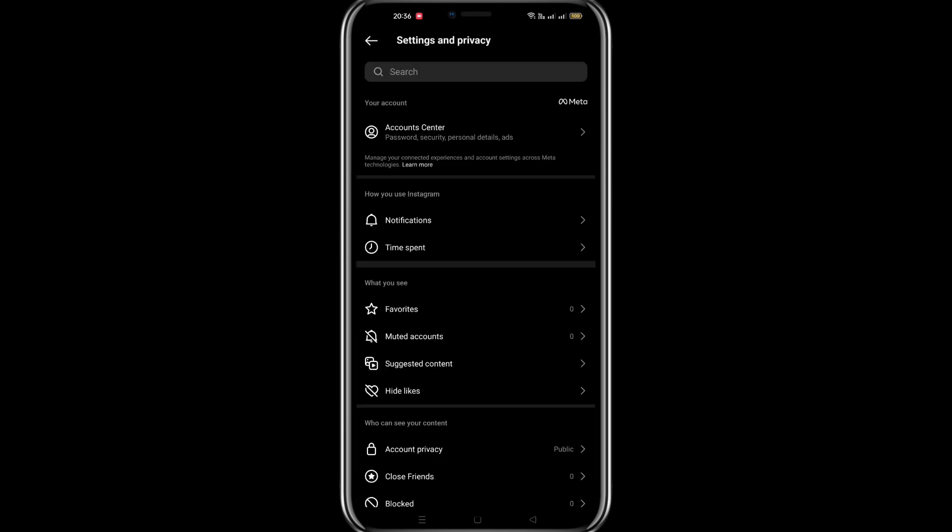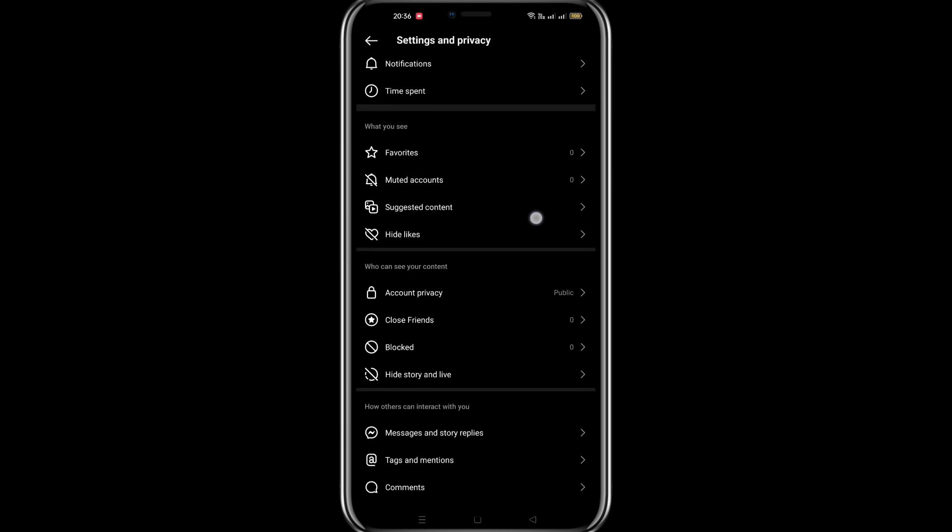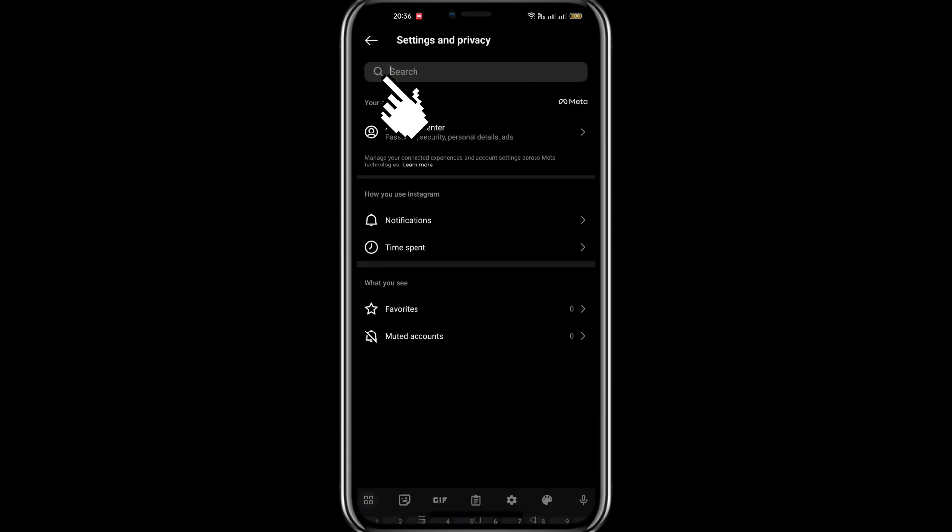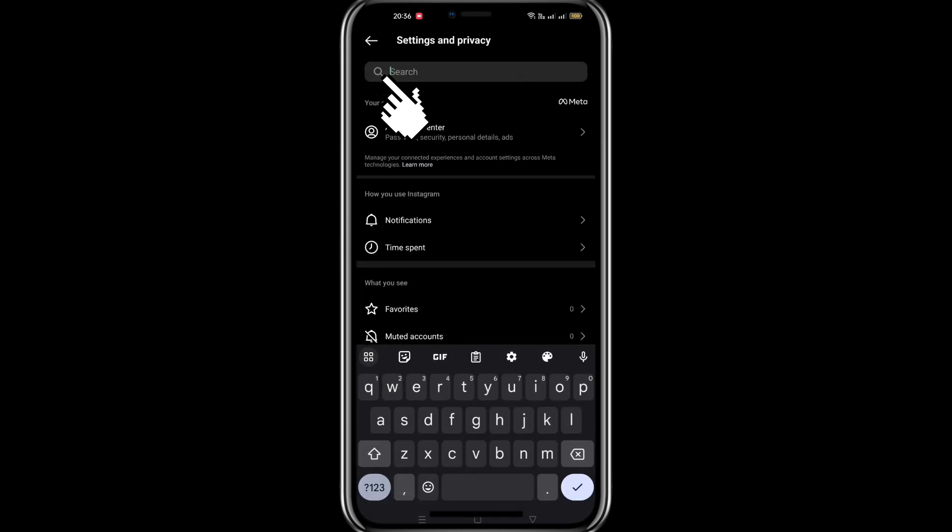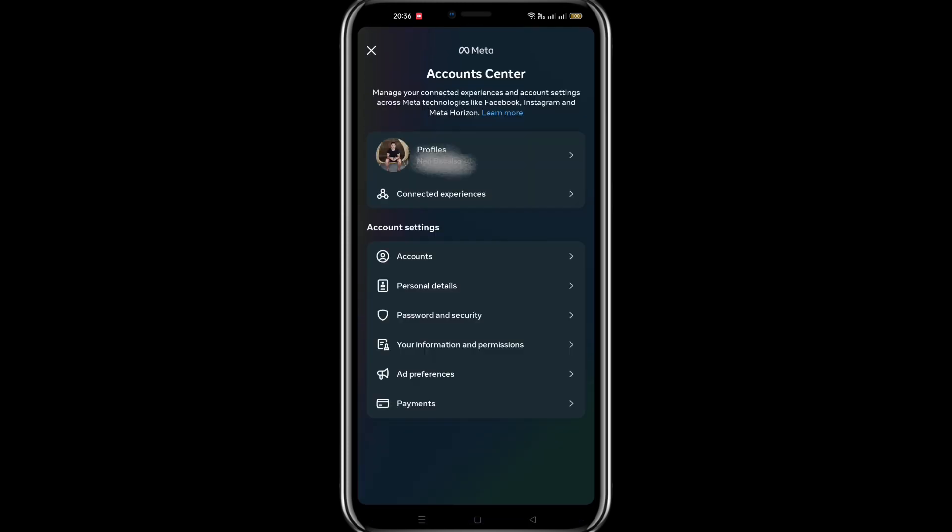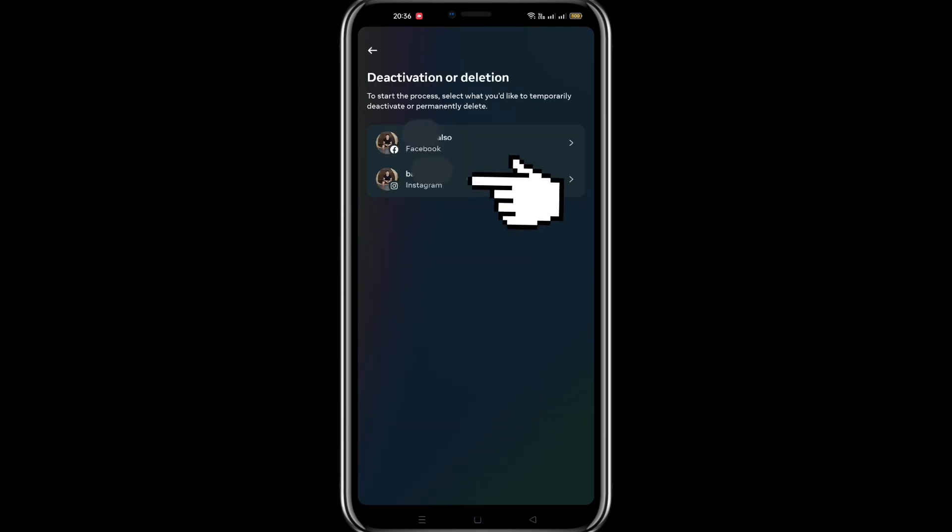Under Settings and Privacy, you'll be able to see the deactivate Instagram account option. All you need to do is search it from the search bar above. Just put in 'deactivate' and it will route you to deactivation or deletion of the account.